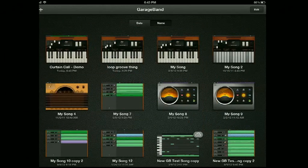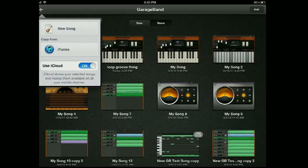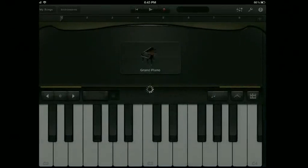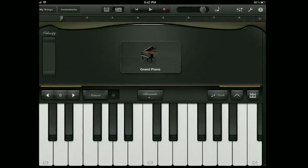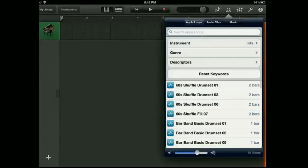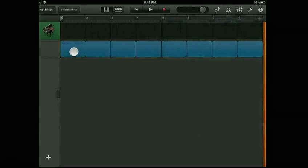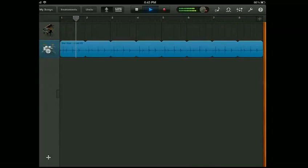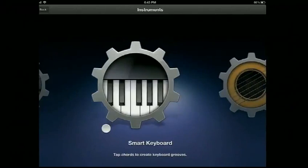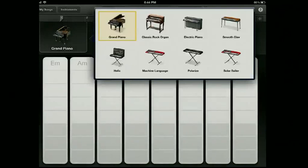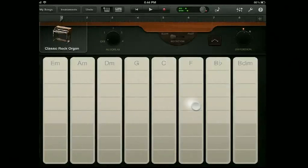I'm going to show you how to play one of the classic songs of all time. This was written by Ludwig van Beethoven in 1804 — it was originally called Ludwig Ludwig, but now it is called Louie Louie. I am in GarageBand on my iPad. I'm going to touch the plus button, create a new song, tap on instruments, and get to the tracks editor. I'll tap on loops and grab the bar band basic drum set number two. That is the perfect Louie Louie beat. Now I need to add another instrument — the smart keyboard. I'll tap on grand piano because I don't want that sound; I want the classic rock organ. C, F and G — that's all you need to know to play Louie Louie. Tap record.